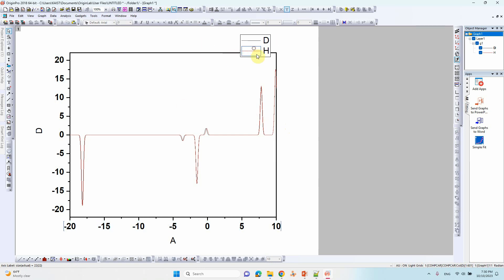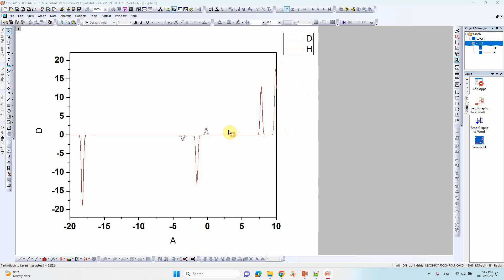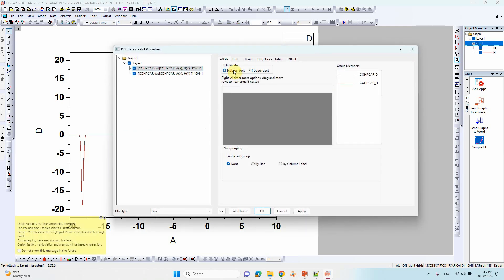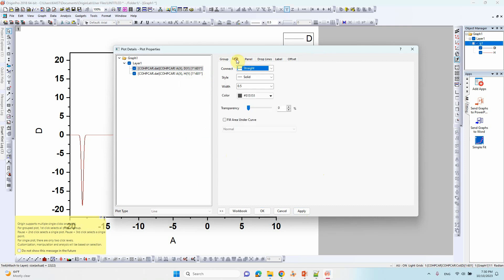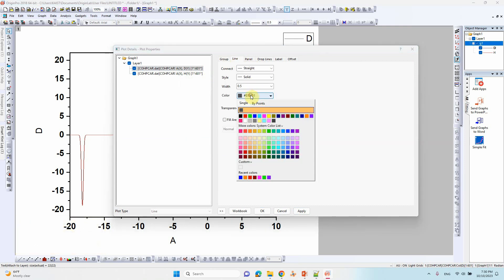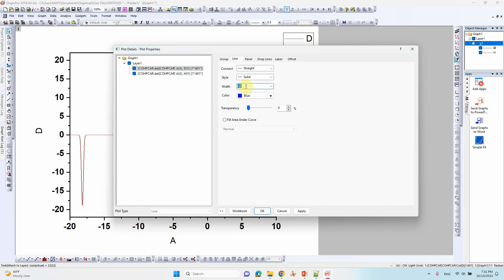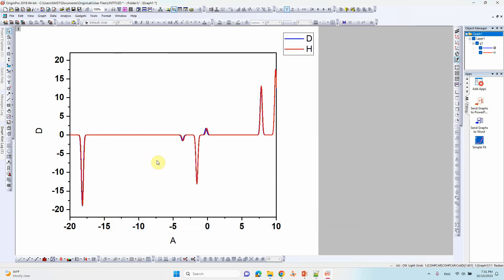You can make the axis labels bold. To highlight the line colors, click on that line, make it independent, and go to line color. The first one is blue — give blue color. The second one give red color, then click apply.